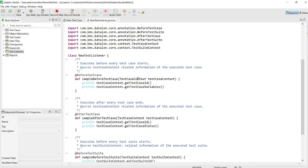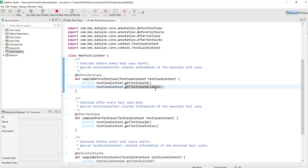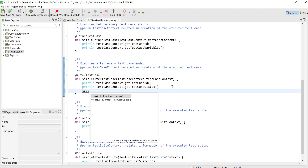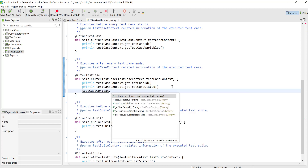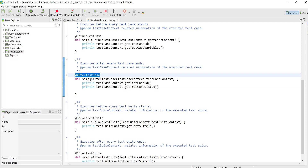There is one more interesting thing available: the TestCaseContext class. This is a new class introduced in Katalon Studio 5.2 where you can see different kinds of methods available — you can get the test case ID during runtime, get test case variables during runtime, and get the test case status at runtime. These are useful for reporting purposes. If you do testCaseContext dot, you can see all the different steps available, which is really cool.